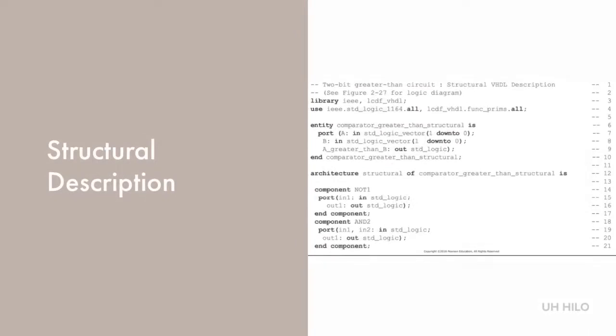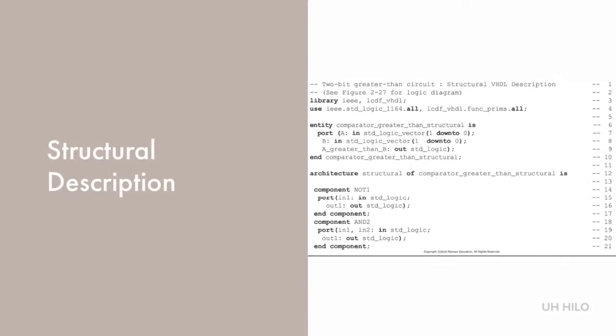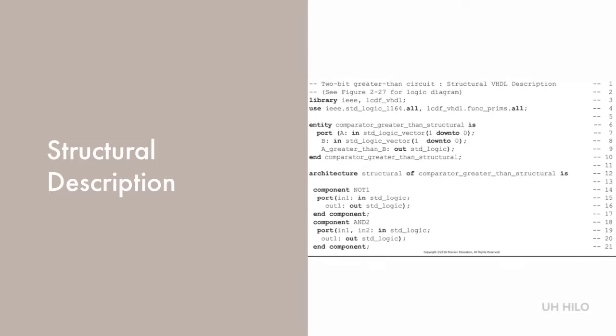We begin by looking at the structural description. In looking at VHDL, you'll notice the keywords are bold. It's also worth noting that VHDL is case-insensitive, which is quite different from our old friend C++.